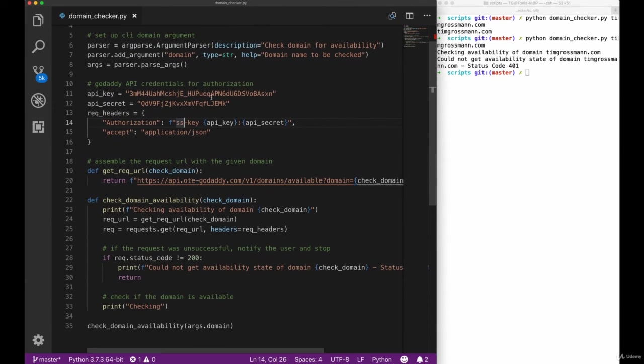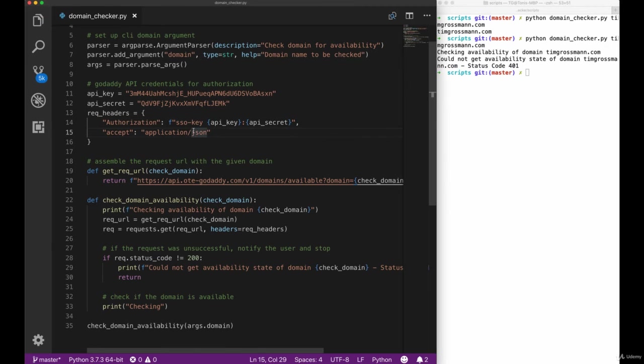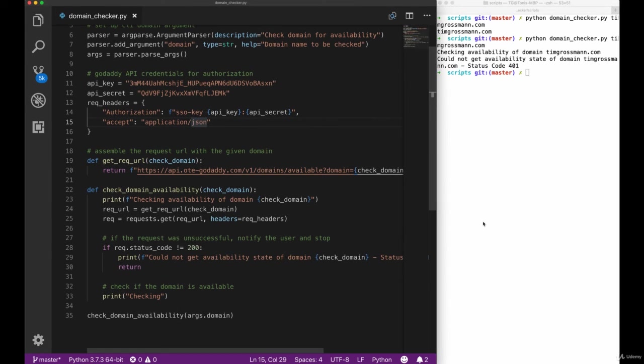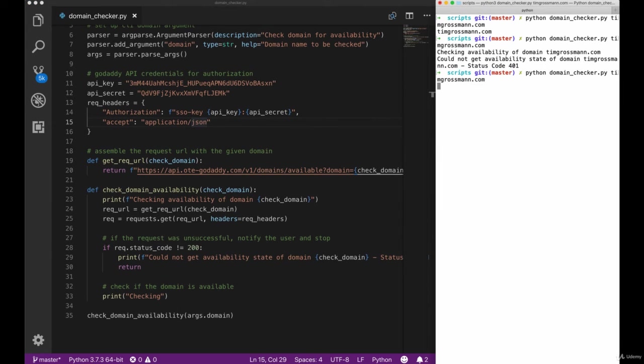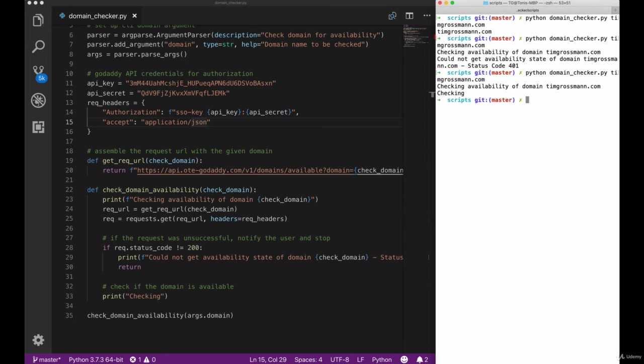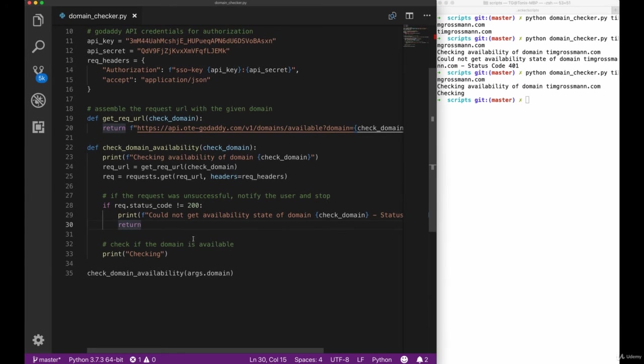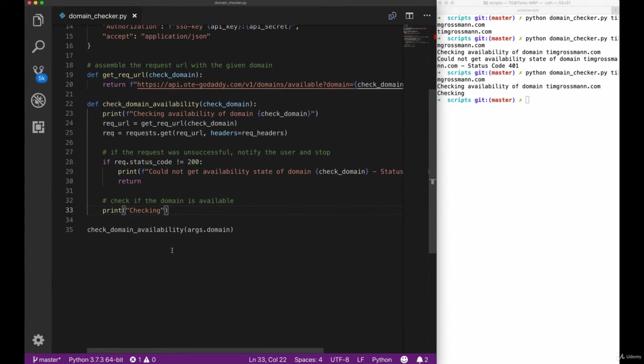If we take a closer look we can see that there is an O missing here, so it was SS key but it's actually SSO key. Doing the check again in our terminal we can see that it's calling the API endpoint and we see checking now, which means that the status code actually is 200 in this case.